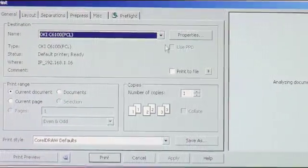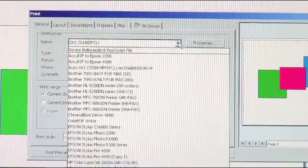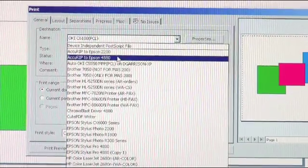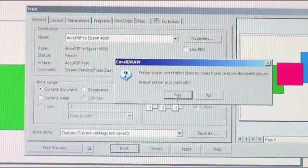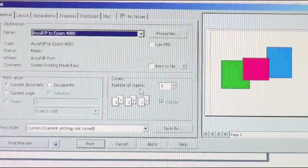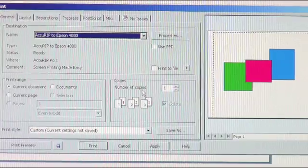We'll go ahead and go to the Acurip through the 4880. It'll ask if we want to adjust the paper automatically. We'll say yes.